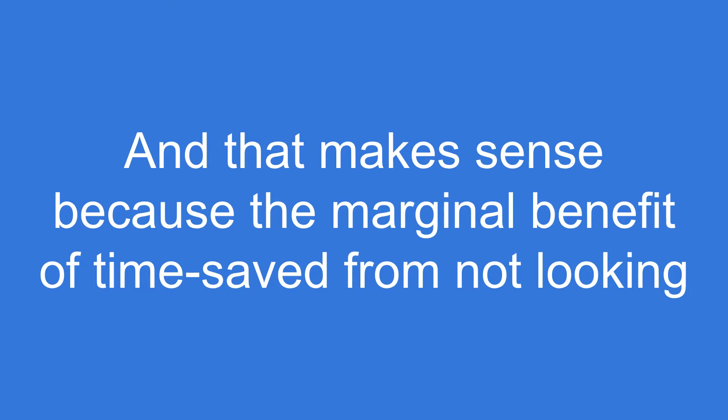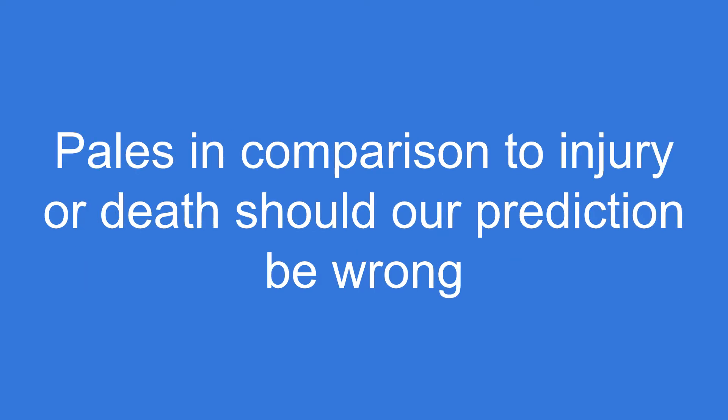And that makes sense because the marginal benefit of time saved from not looking, the second I may have gained if I just walked across the street, pales in comparison to injury or death should our prediction be wrong.